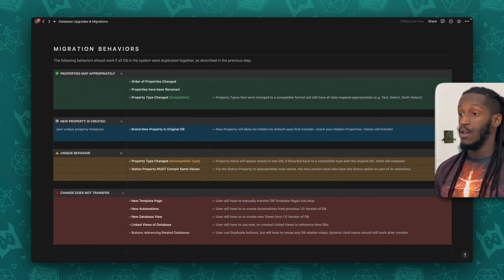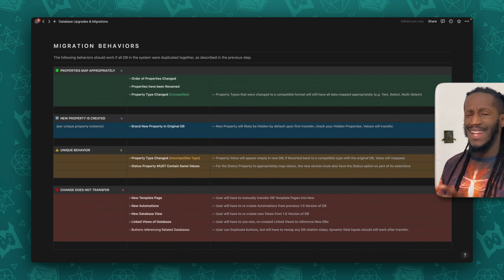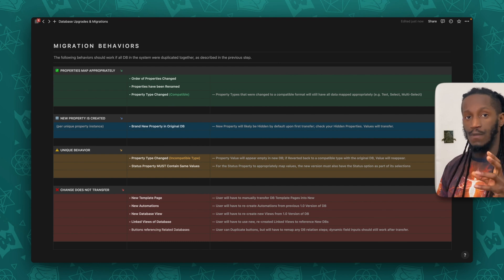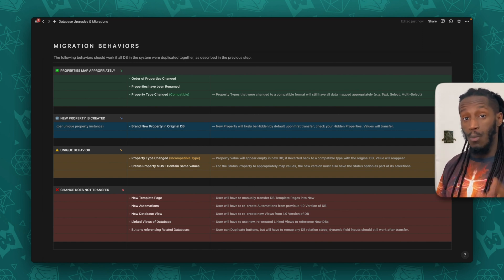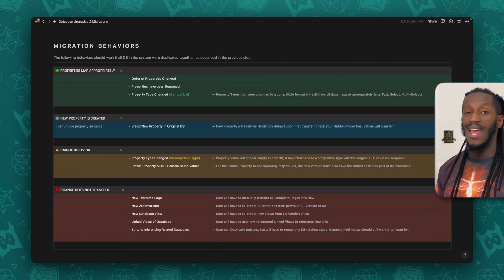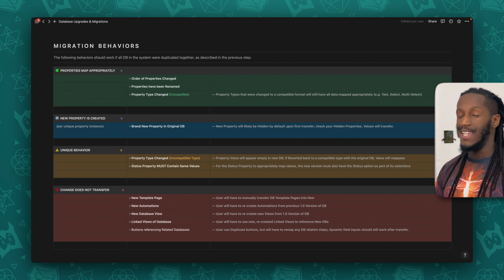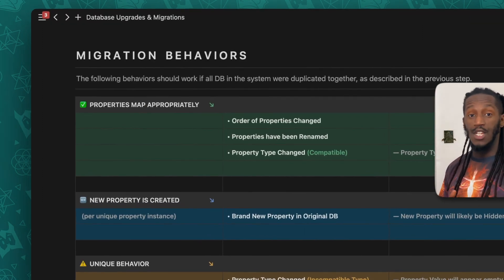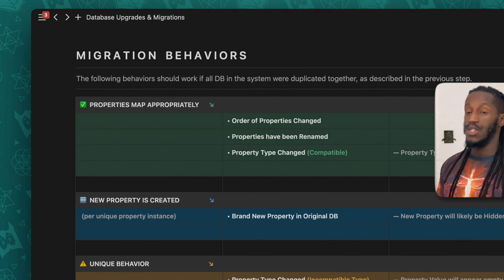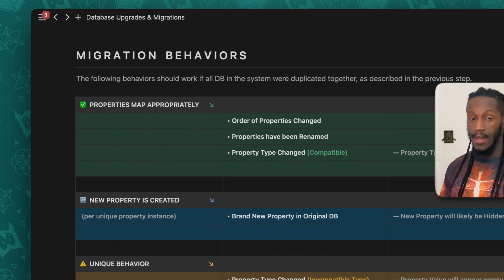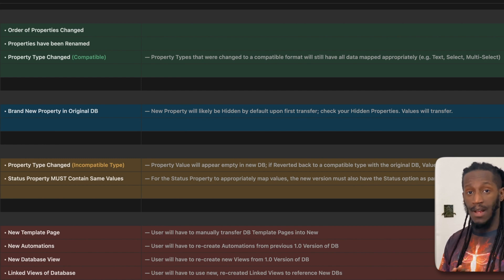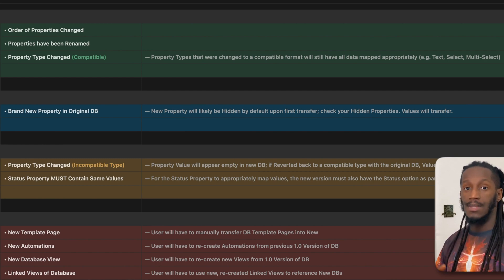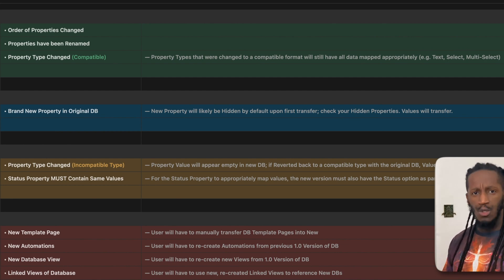Moving right along, what we have here are migration behaviors — how changes you might have made in the original version of that template or system will impact the migration behaviors when you transfer that data from one version to the next. Changes that still allow data to map appropriately include: changing the order of properties, renaming certain properties, or changing the property type to a compatible form — like changing a text property to a select property, or a select property to a multi-select property. If you change it to a compatible property type, all of that data will migrate successfully without any issues.